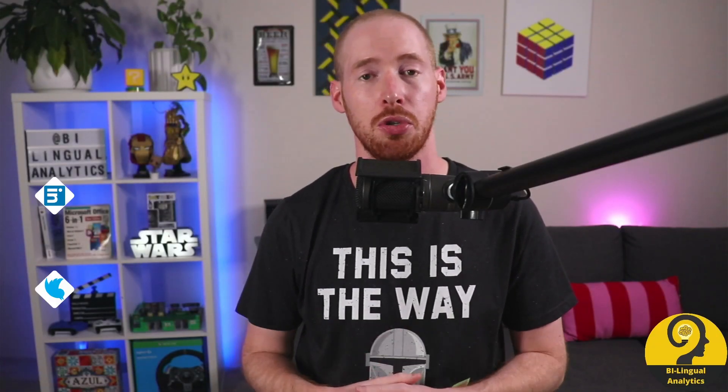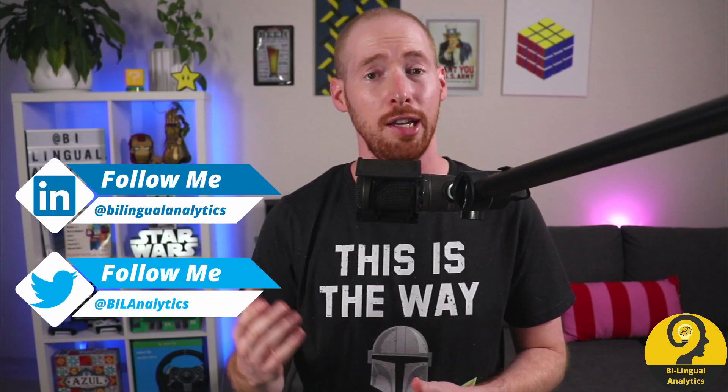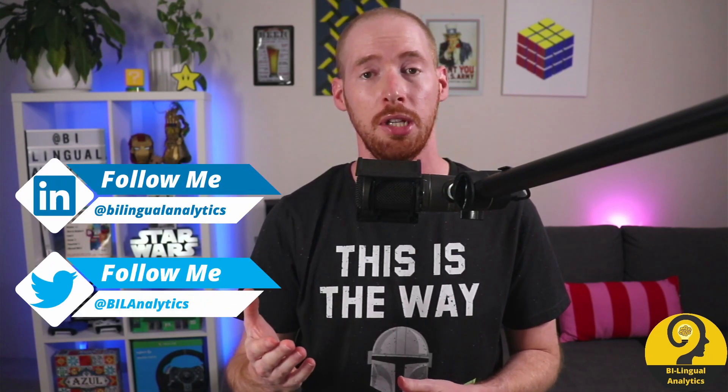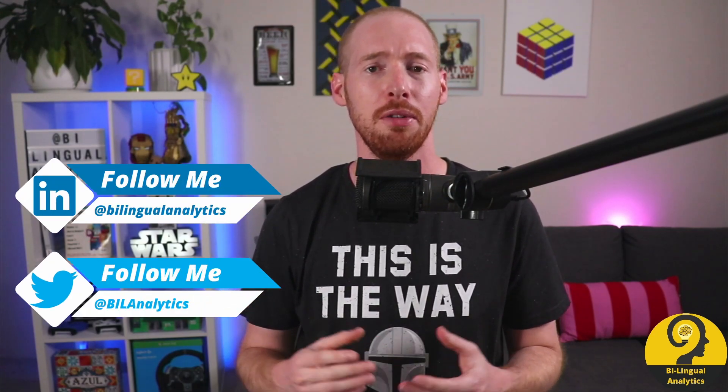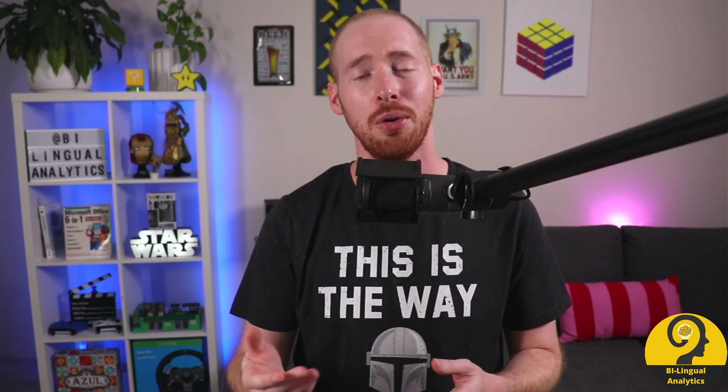I'm not going to spend too much time on each and every DAX measure in the file. If you want to download it, make sure to visit the blog post where you will find the link for it so you can start adjusting it to your needs. With that said, let's head over to Power BI Desktop and start exploring the solution.